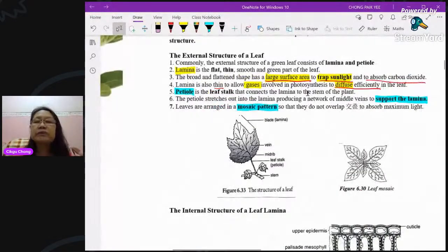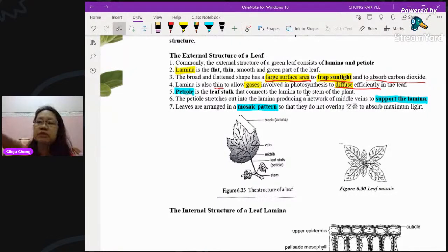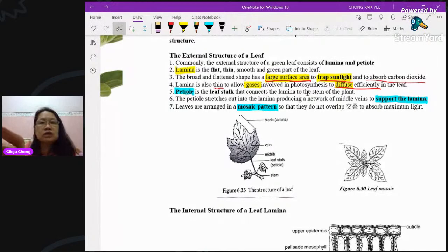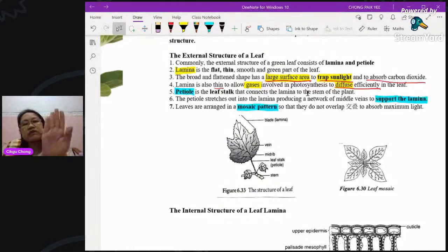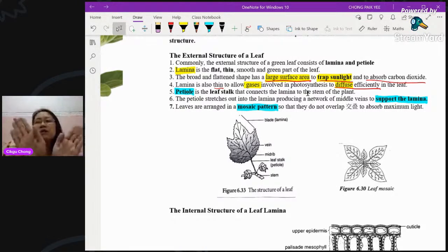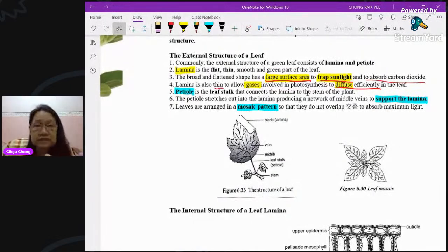Why do you need the petiole to hold the leaves? It holds them in a good position, making sure the leaves open up and do not block each other. If leaves are not held correctly, only the top layer nearest to the shoot gets sunlight, while all the ones below are blocked. This would minimize the rate of photosynthesis for the whole plant. So the leaves are arranged in a mosaic pattern.